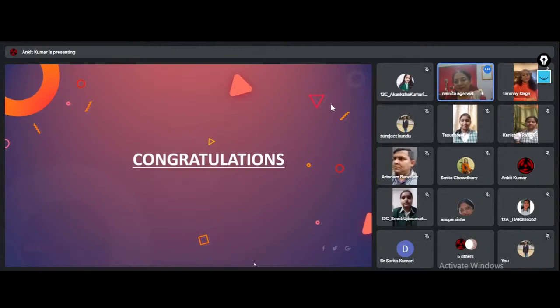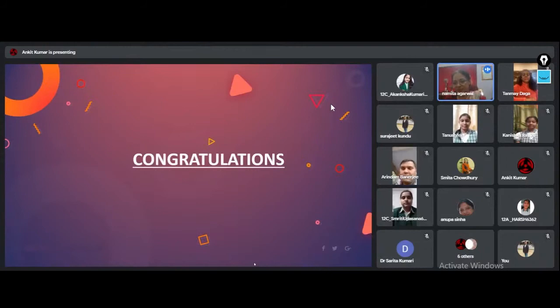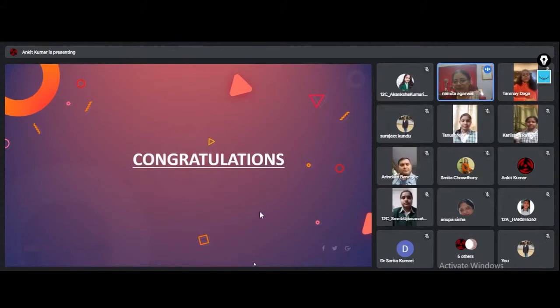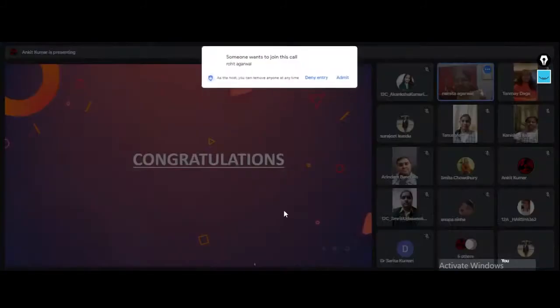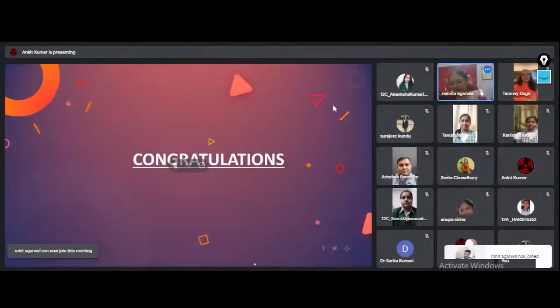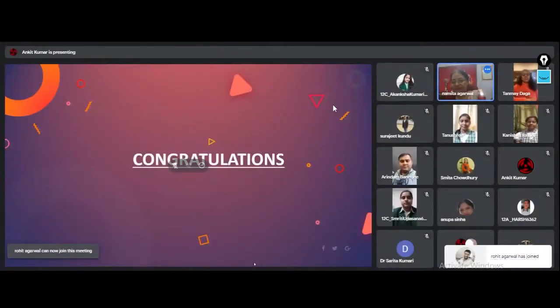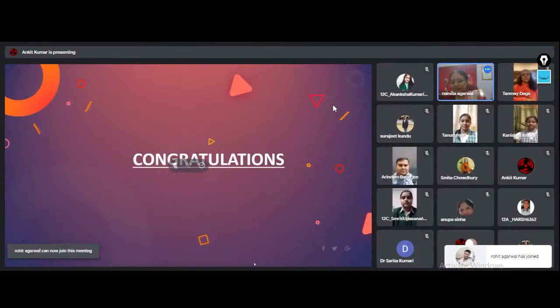I think we have the principal of Vidyamarti Chinmeya School also here. So since they were the winner school, maybe she would like to say a few words. Do we have Meena Ma'am here? Probably she has lost connectivity.